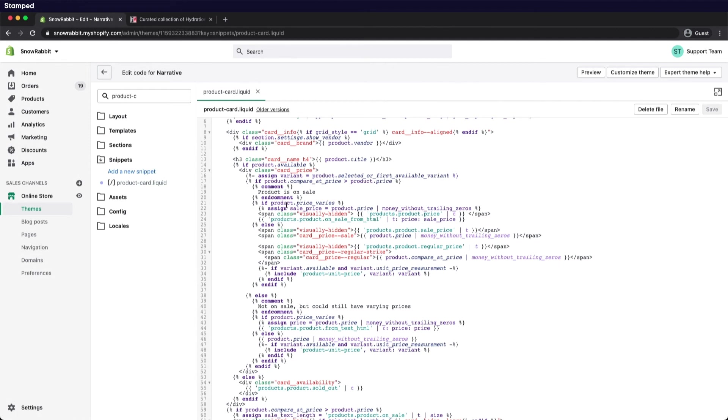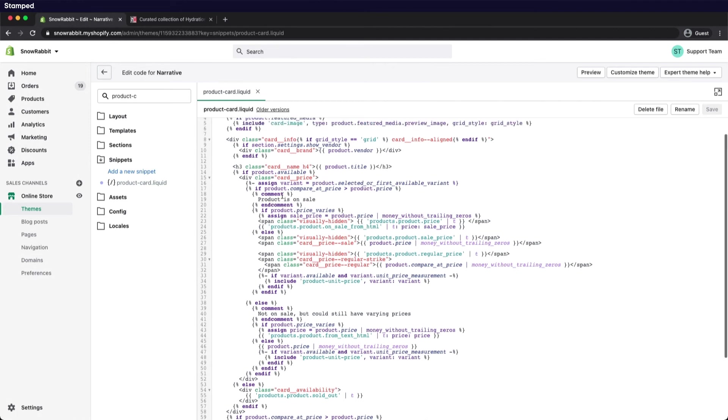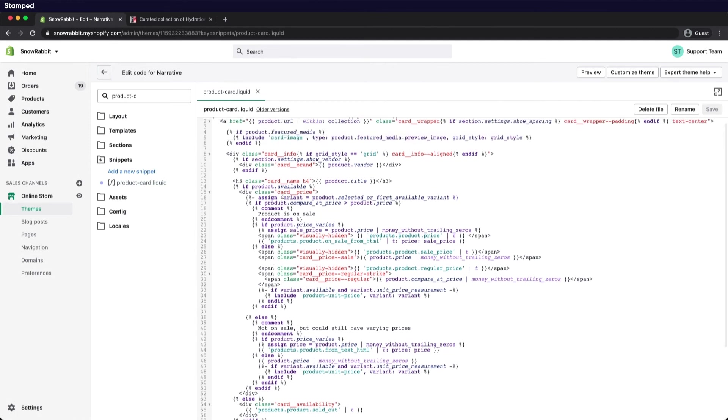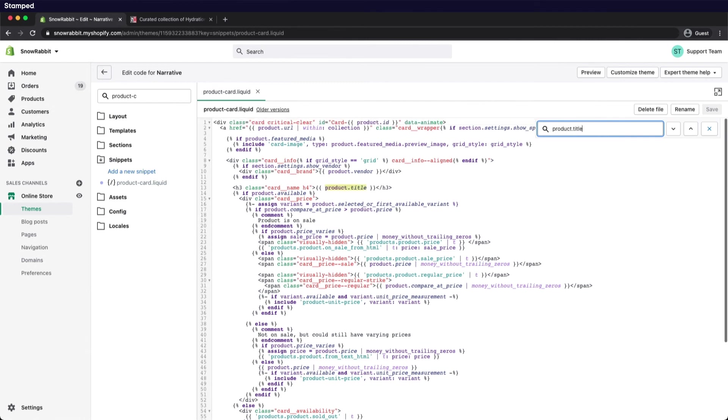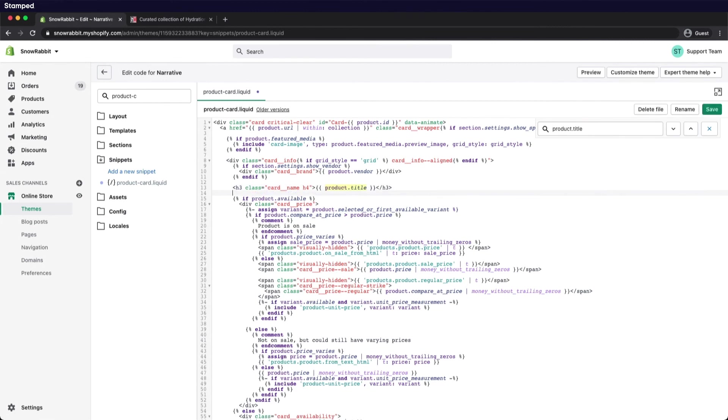You can search for the product title using Command F for Mac and Control F for Windows. Now let's get the code at help.stamped.io